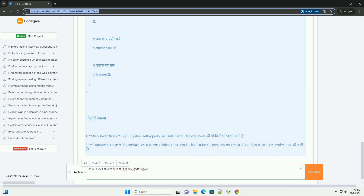Public static void main(String[] args) { // WebDriver setup: System.setProperty("webdriver.chrome.driver", "path/to/chromedriver"); WebDriver driver = new ChromeDriver(); // URL: driver.get("https://example.com"); // Fluent Wait: Wait<WebDriver> wait = new FluentWait<>(driver).withTimeout(Duration.ofSeconds(30)).pollingEvery(Duration.ofSeconds(5)).ignoring(NoSuchElementException.class); }